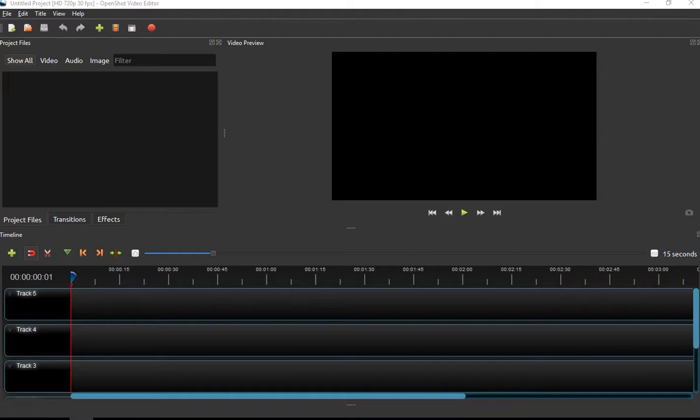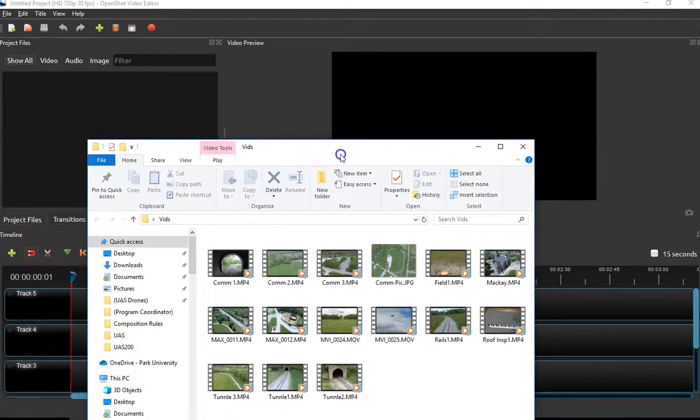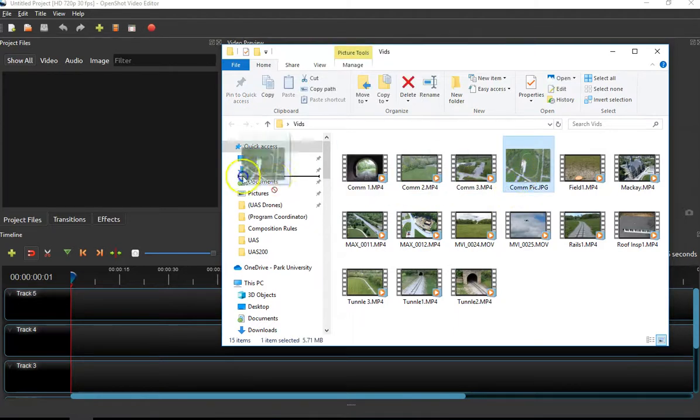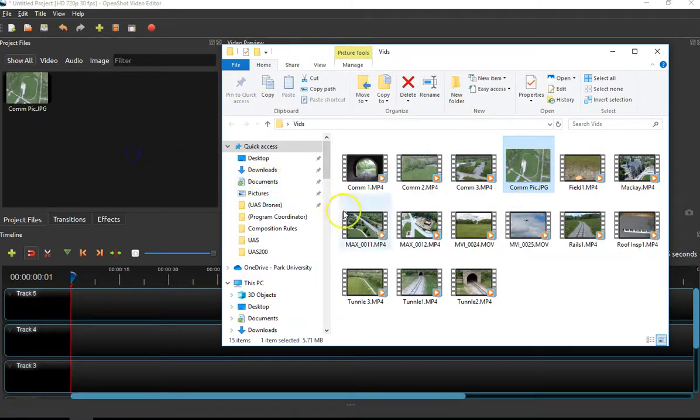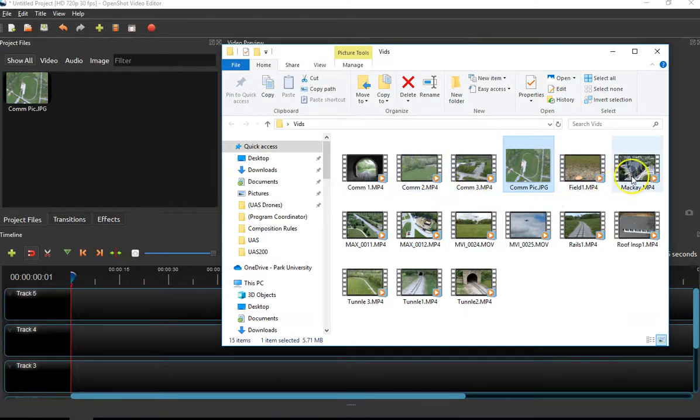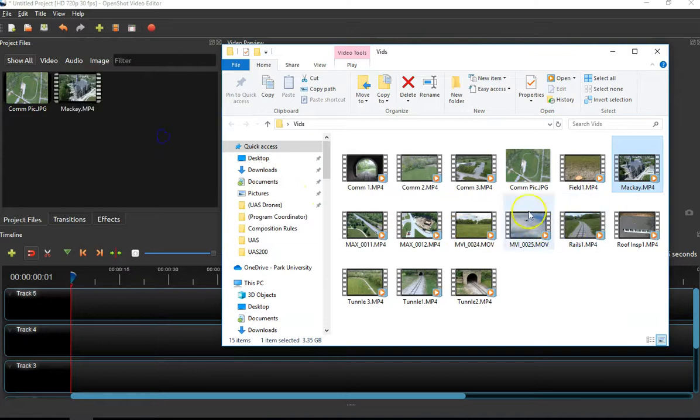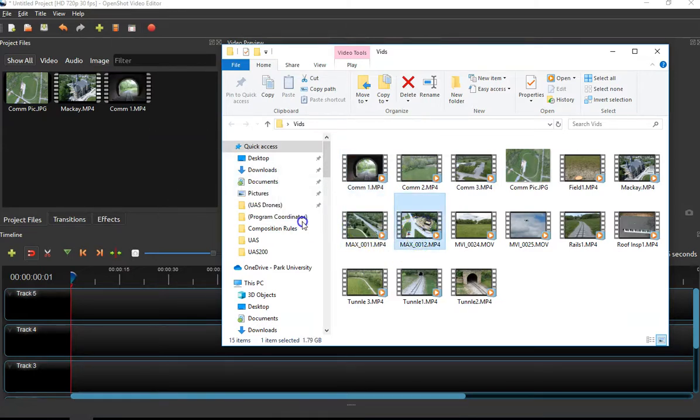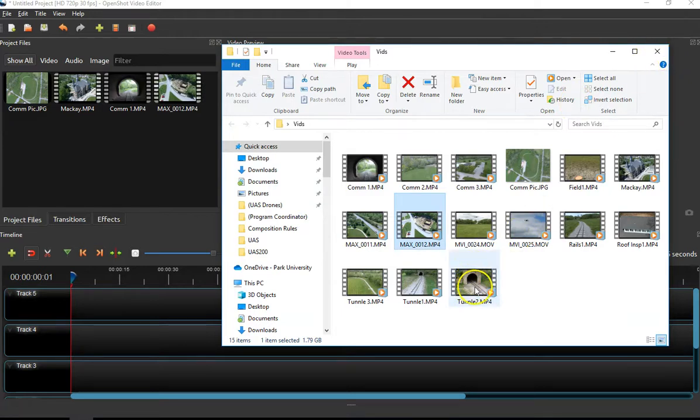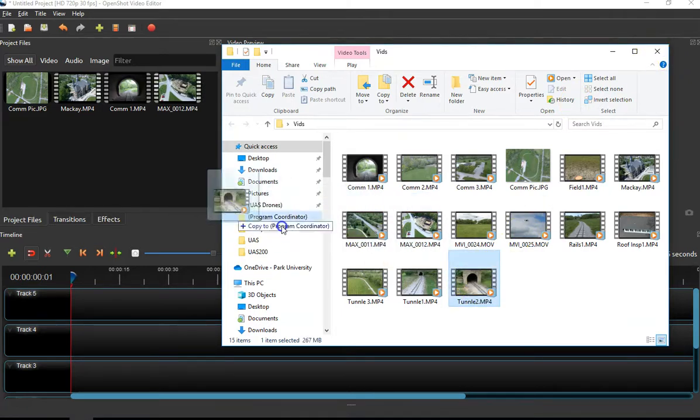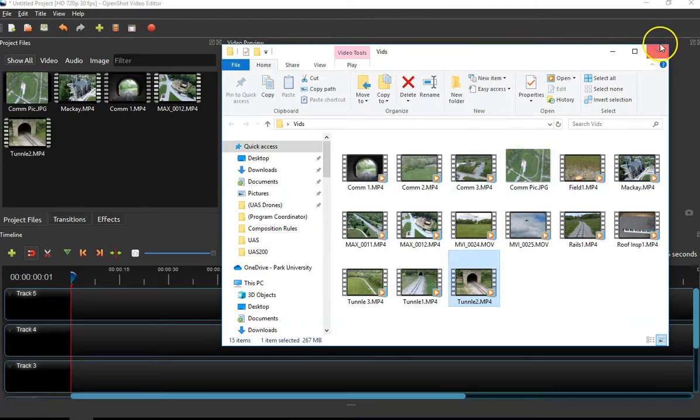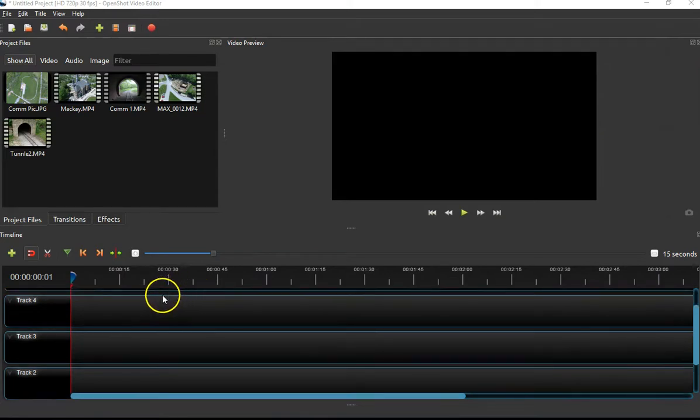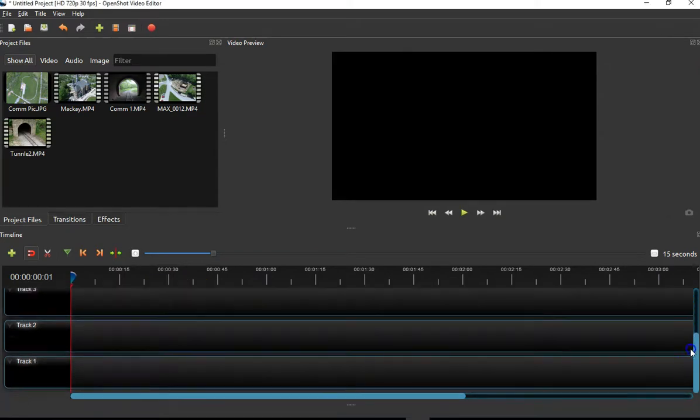There's a number of ways you can pull your video into the OpenShot video editor. I've got my videos in a file. I'm simply going to grab a couple of videos and a couple of pictures and pull those into OpenShot.